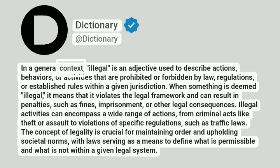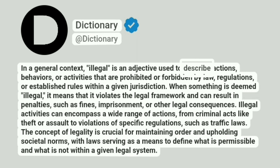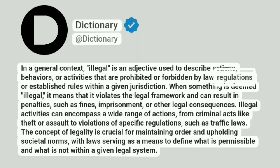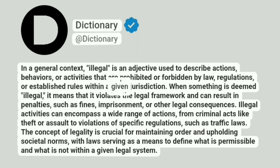In a general context, illegal is an adjective used to describe actions, behaviors, or activities that are prohibited or forbidden by law, regulations, or established rules within a given jurisdiction.